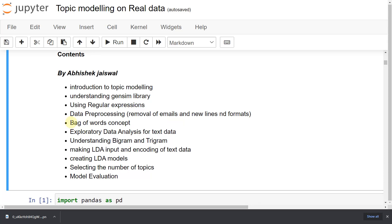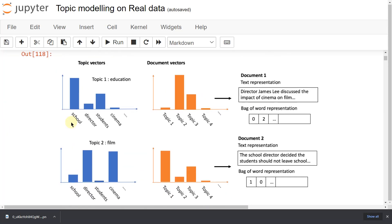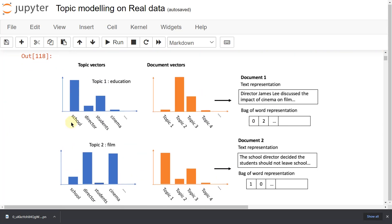You can download the notebook from the description link. Let's get started. First we will understand topic modeling — I will show you a figure so you get a clear idea.